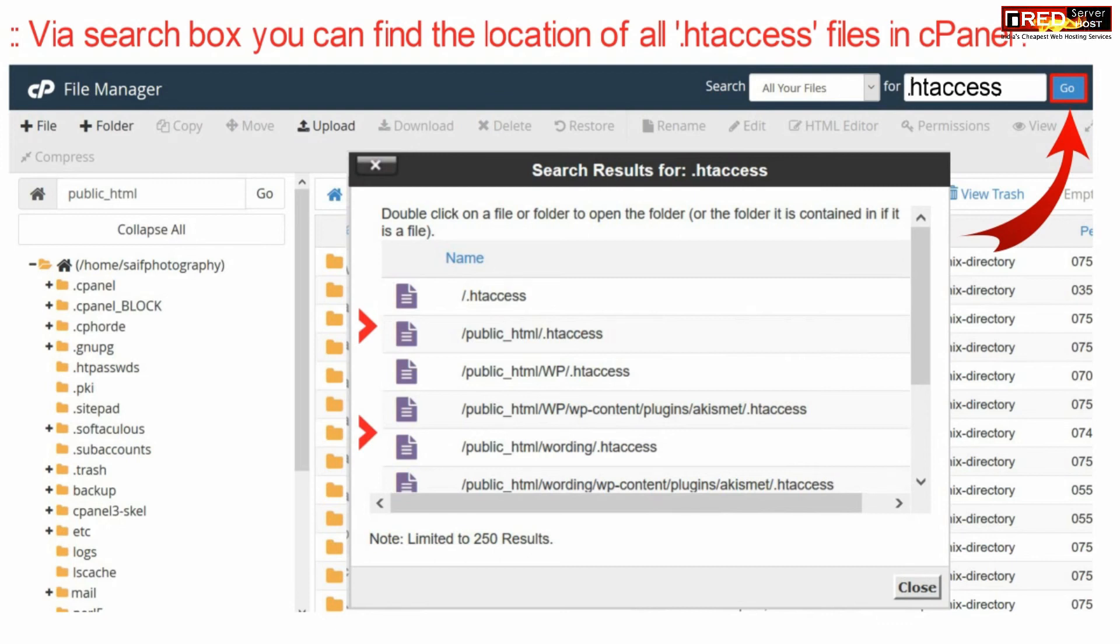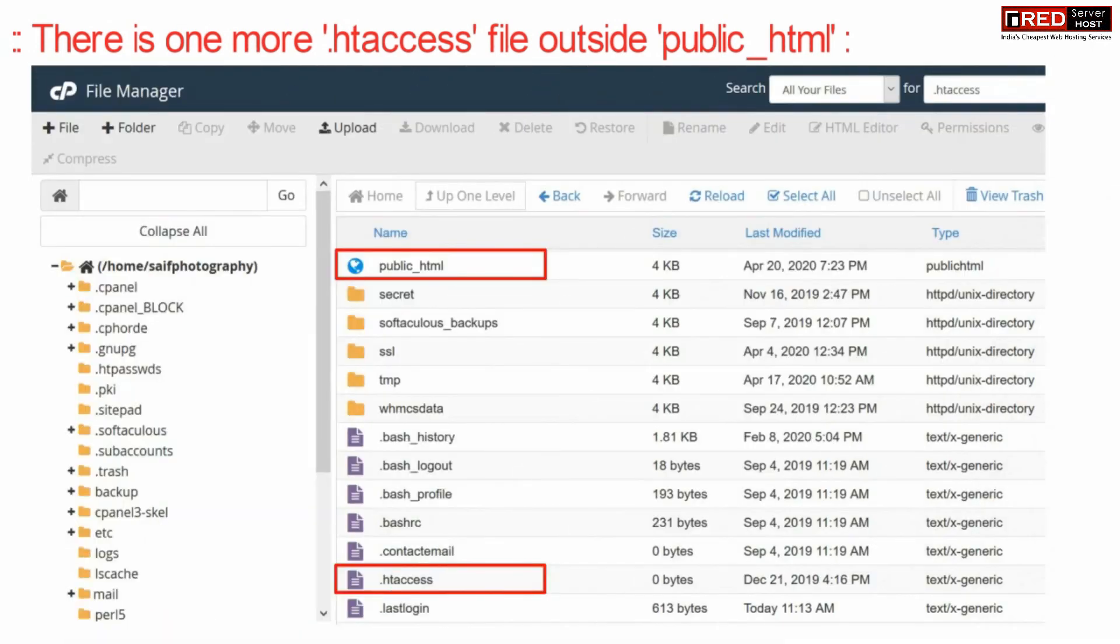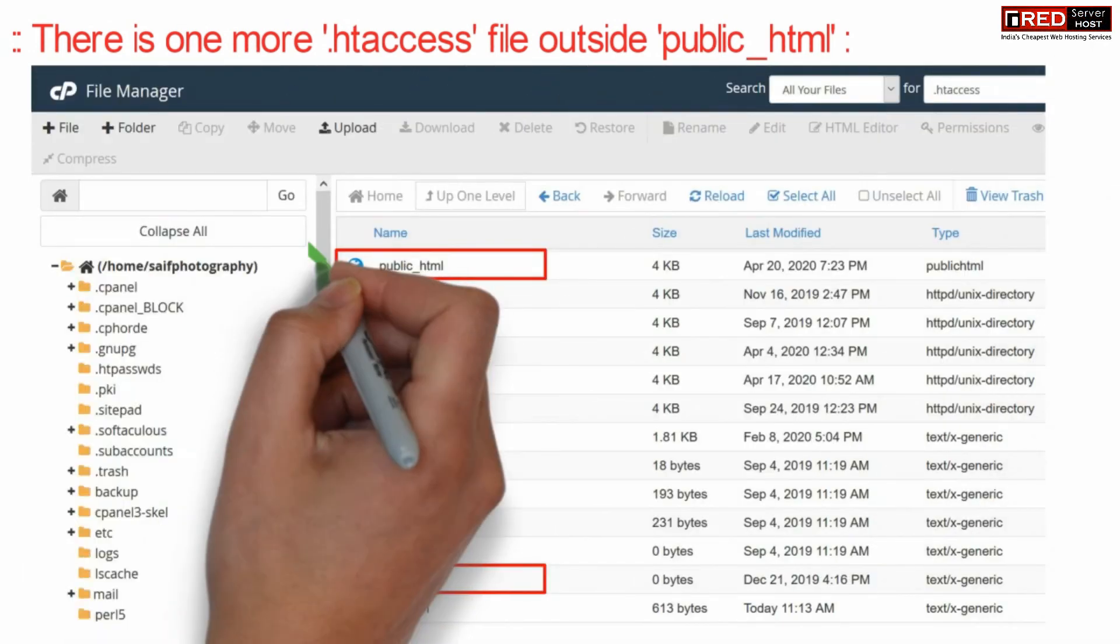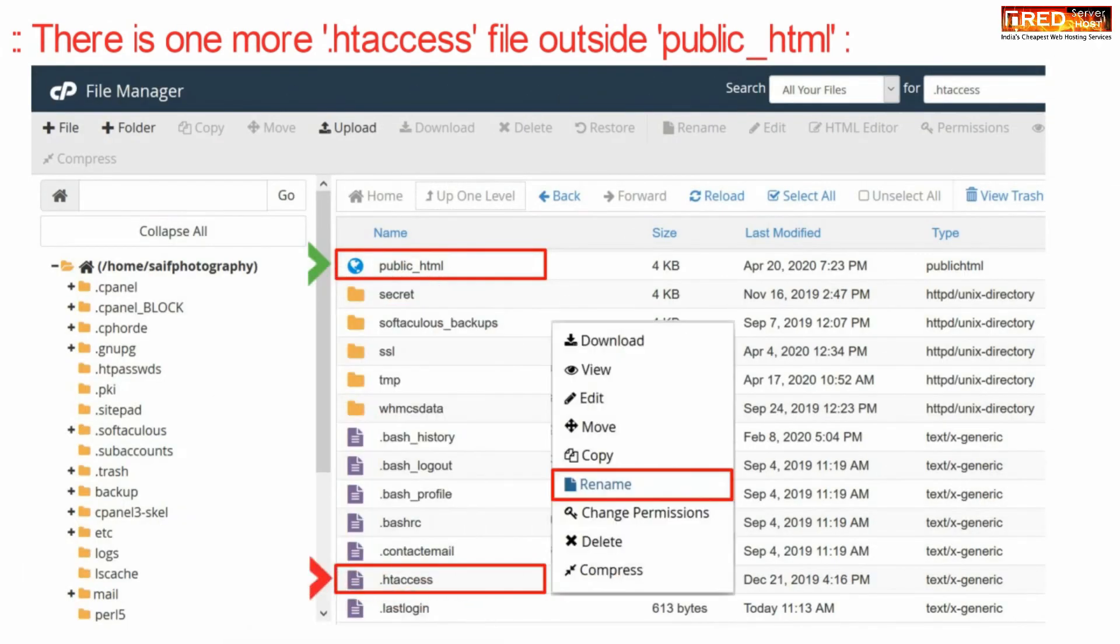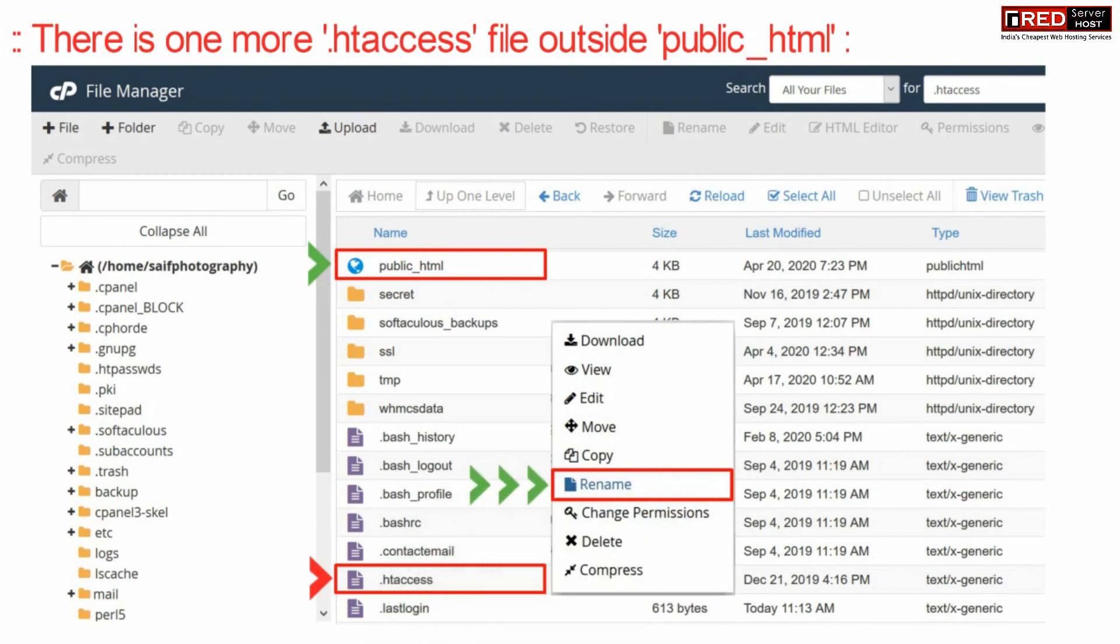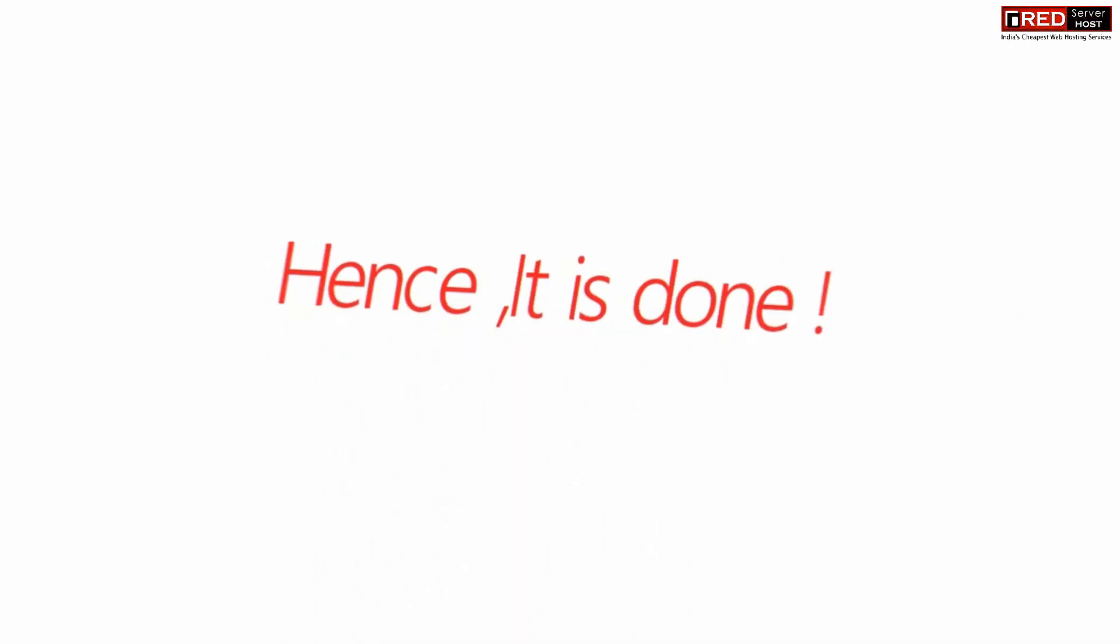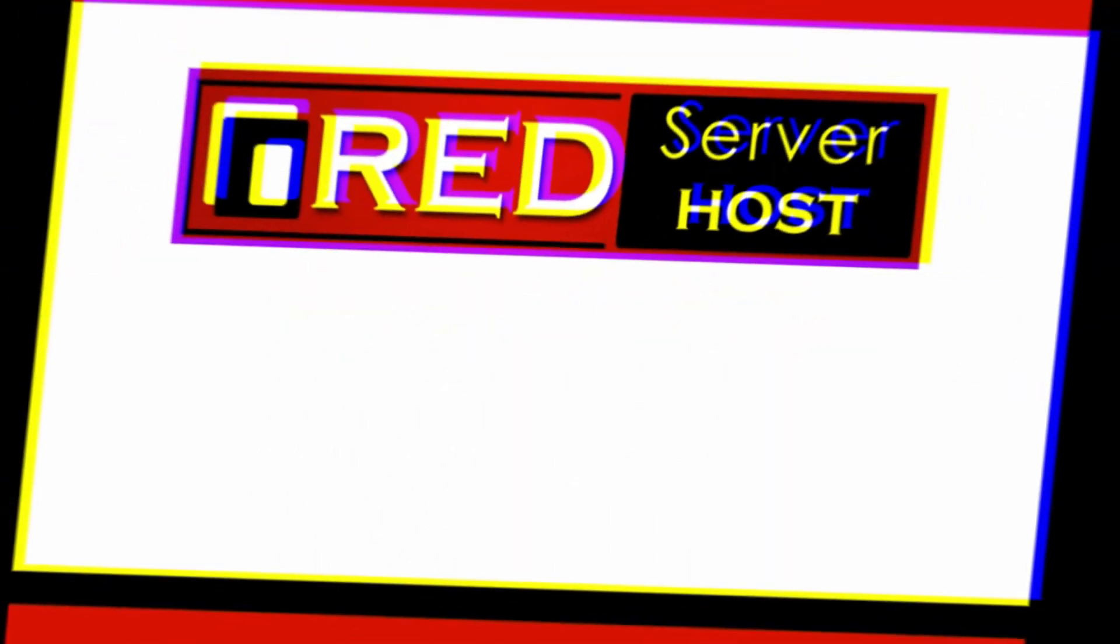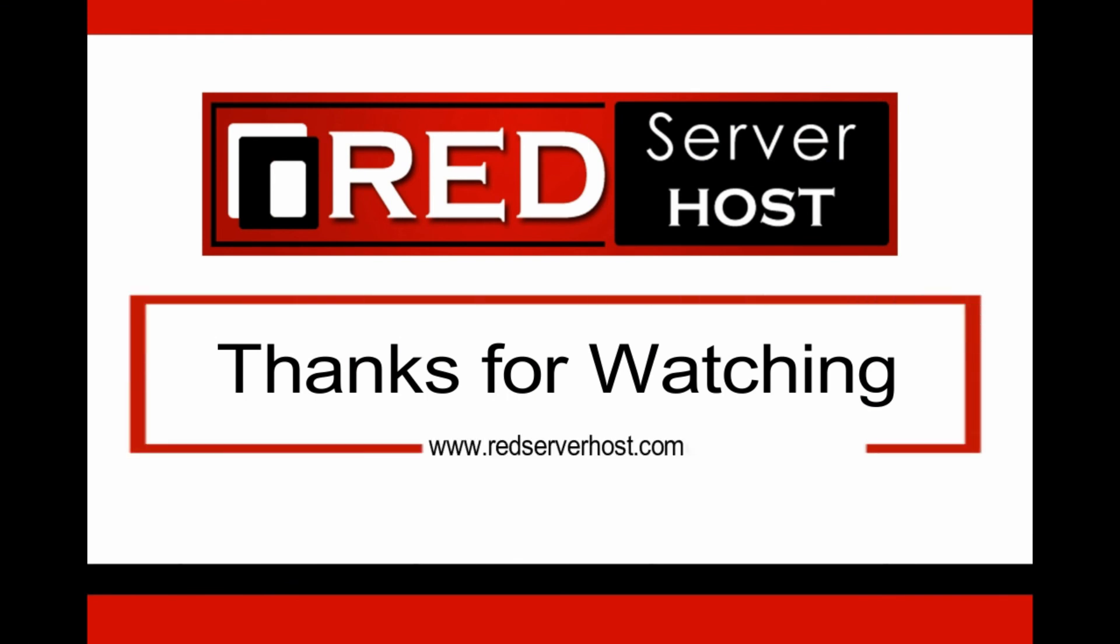In this way you will also find one more .htaccess file which is situated outside of public underscore HTML. You can also rename this to disable if it is present.